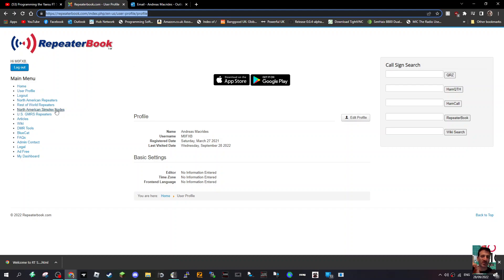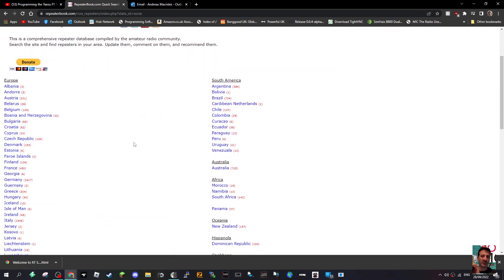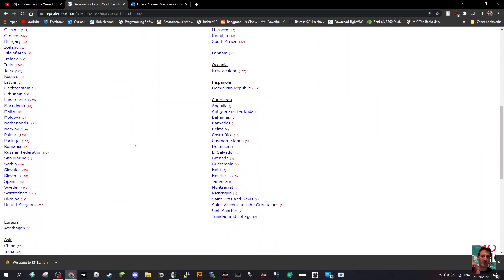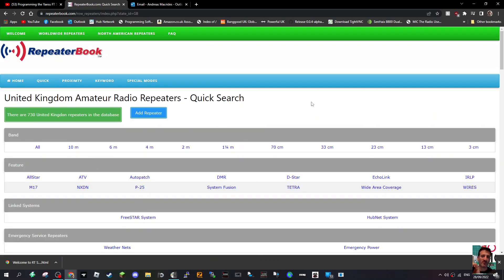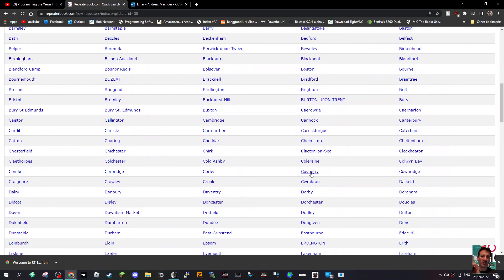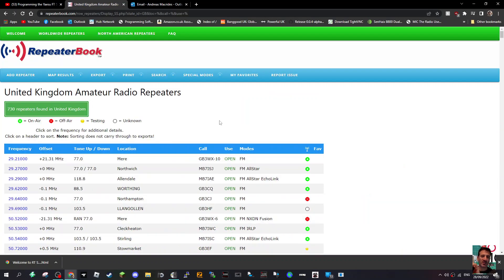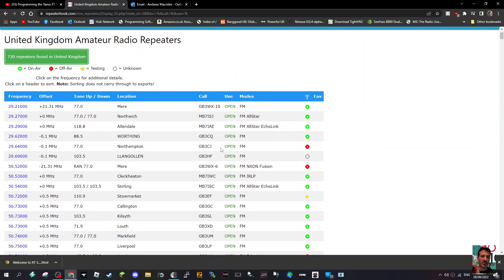I'm in the UK, so let's select the rest of the world, then go down to United Kingdom. There are all these different selections — you can select towns and all kinds of things — but I'm just going to select all. Click 'All'.